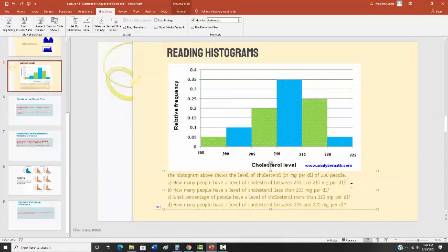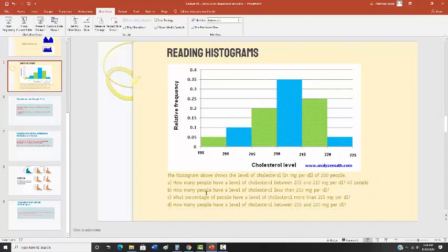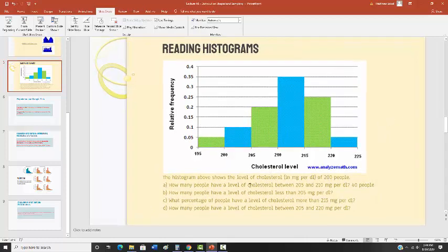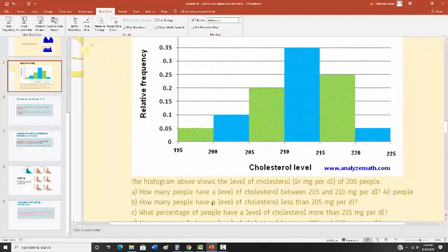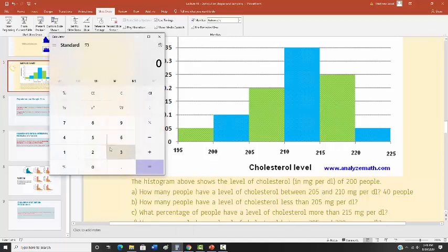So the answer to that first question is 40 people. The next question: how many people have a cholesterol level less than 205? That's this bar and this bar — it looks like 0.10 plus 0.05, which is 0.15. So you take 200 times 0.15 and you get 30 people.